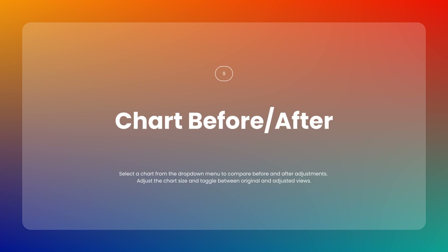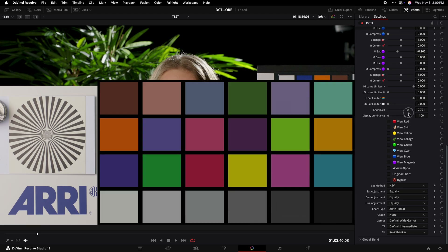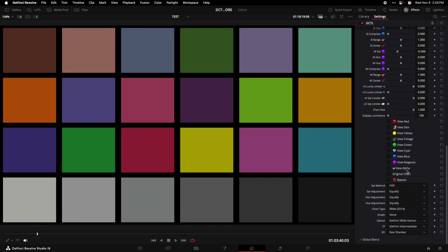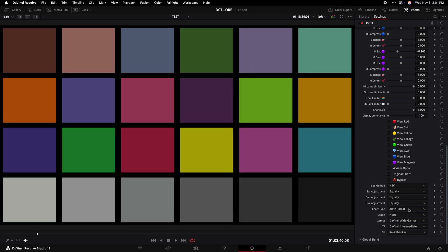For before and after comparison, you can select either the Xrite chart or Granger rainbow from the chart drop-down menu. You can adjust the size of the chart using the chart size slider. The original chart checkbox lets you toggle between the unadjusted (before) or adjusted (after) version. The Granger rainbow chart is particularly useful for identifying extreme changes in color, providing a clear visual identification of how significant adjustments affect the overall image.